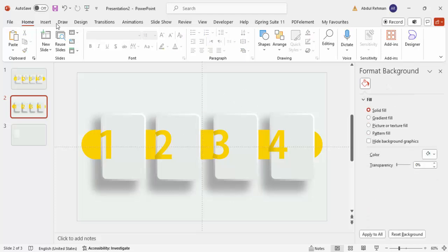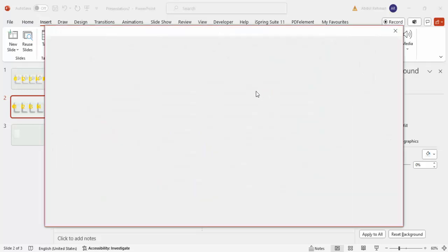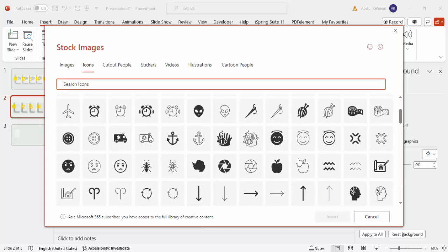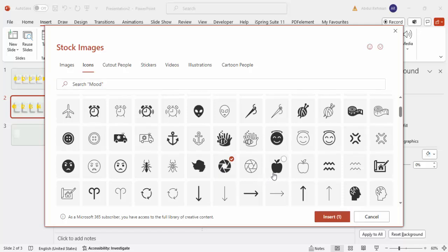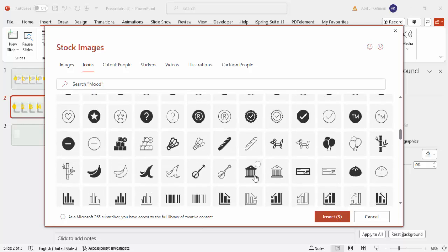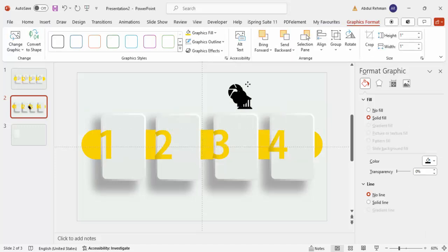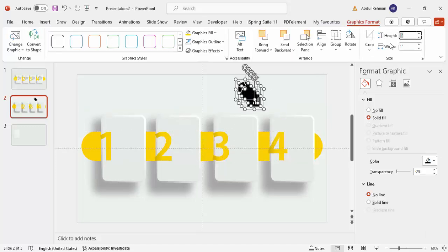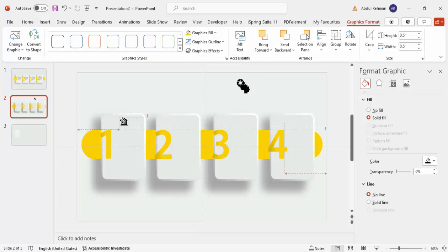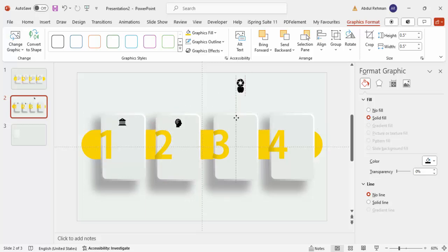Go to Insert and click on Icons. Choose any icons depending on your requirement — select four icons and click Insert. Set the height to 0.5 and then place each icon one by one, centered exactly within each option card.